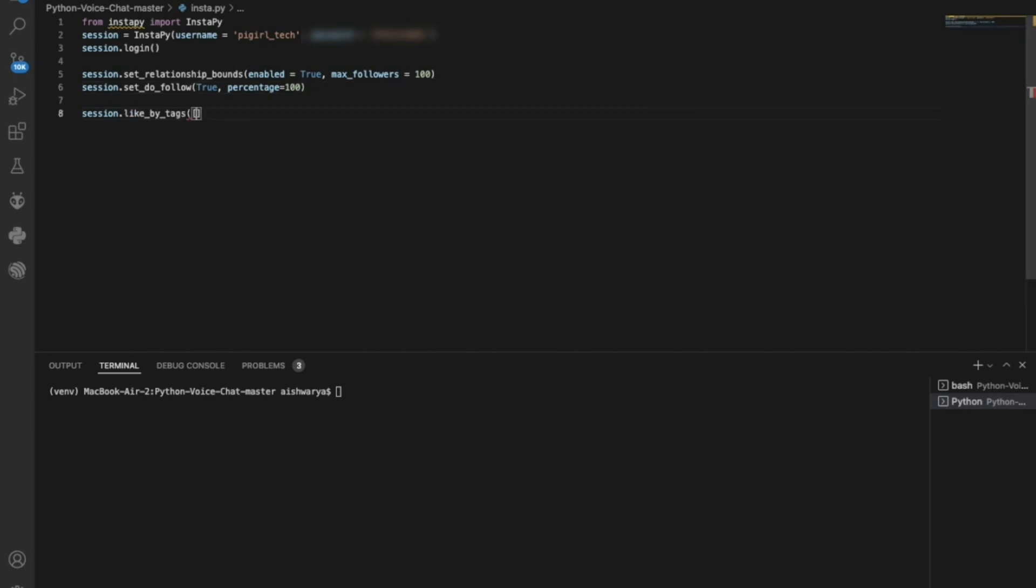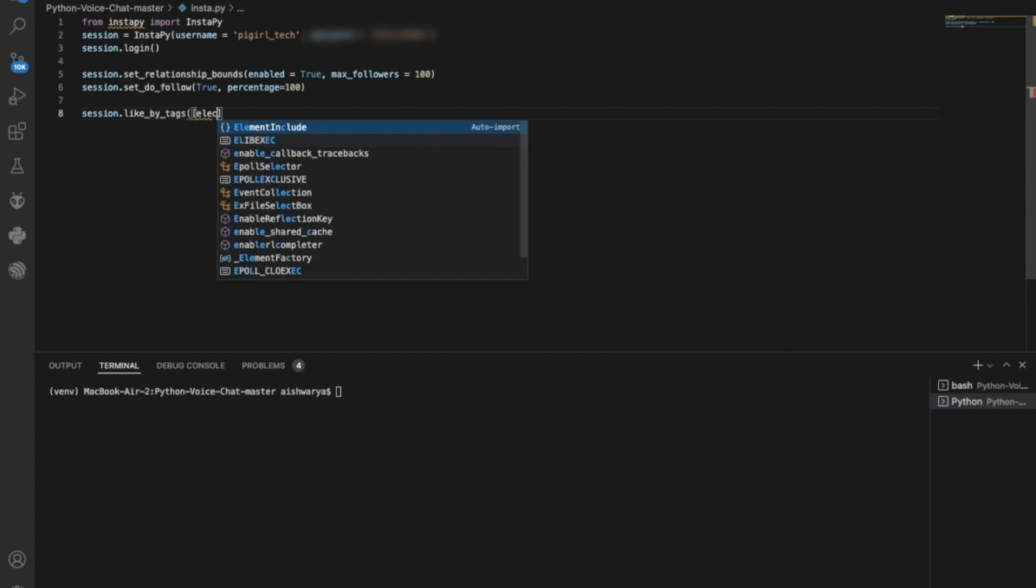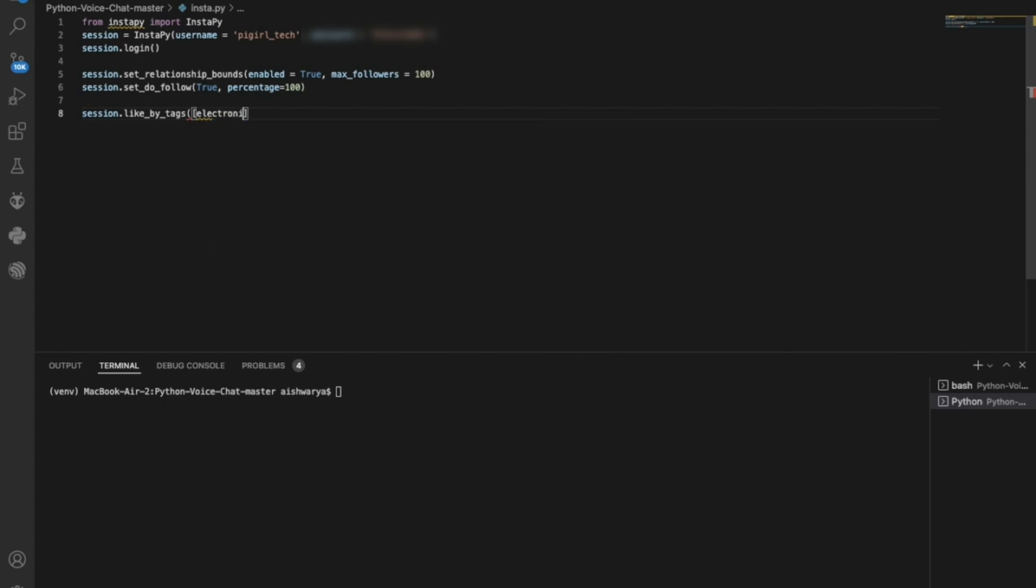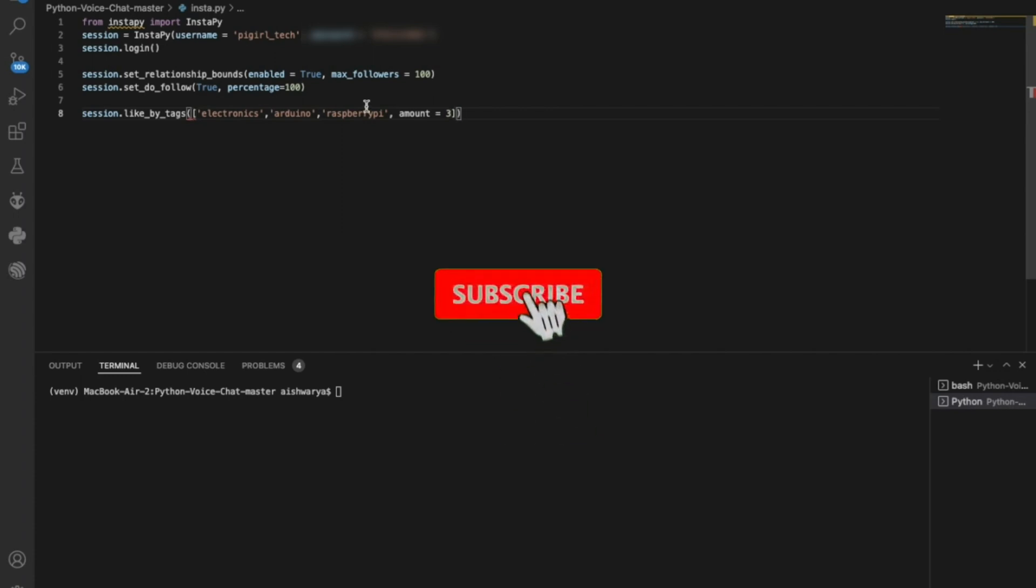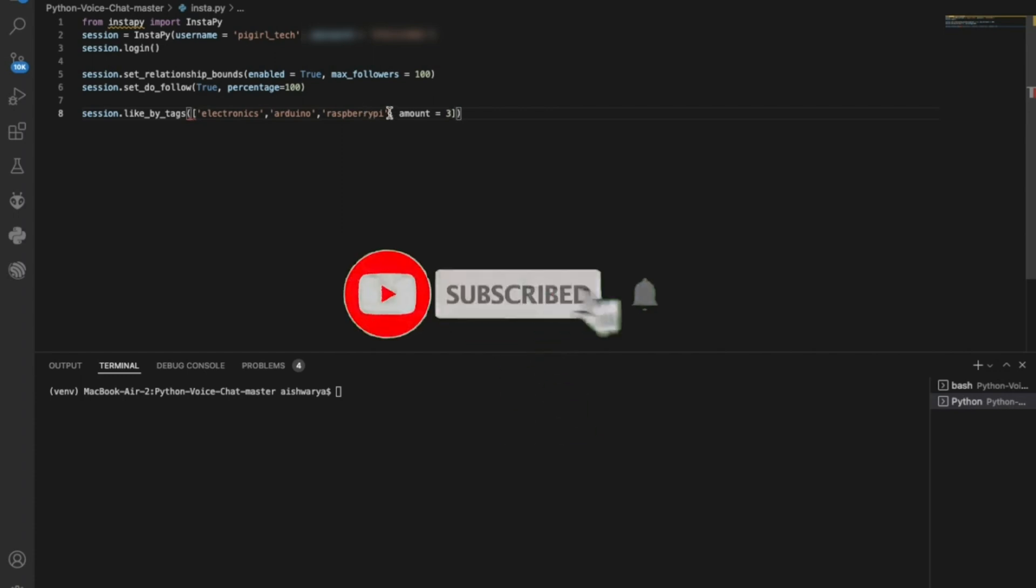After this, we need to place our tags. Whatever you want to put in, in case if it is related to cars, you can place your hashtags as cars. But now here we are working on electronics and Arduino. We will also put up our hashtag as Raspberry Pi. This is how it will search the posts with these hashtags and it will start liking or commenting them so that it will start increasing our followers.